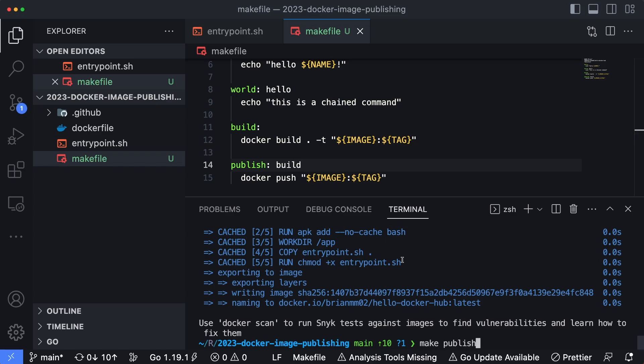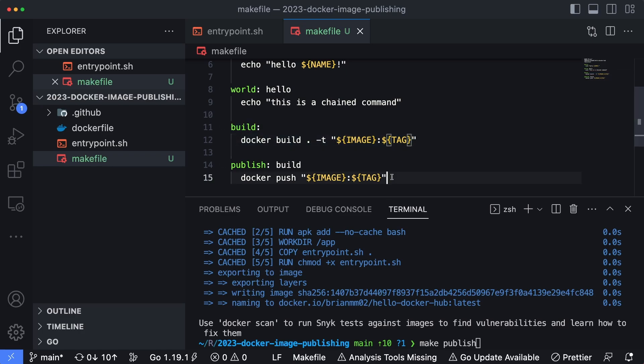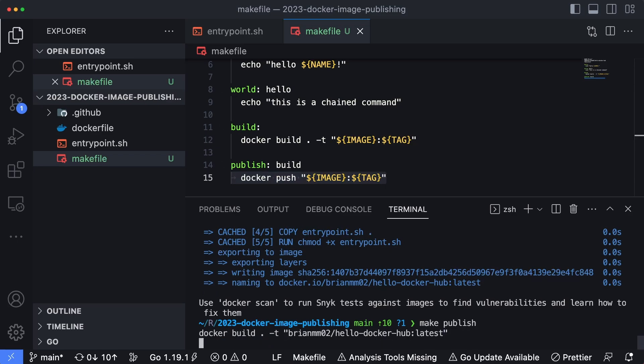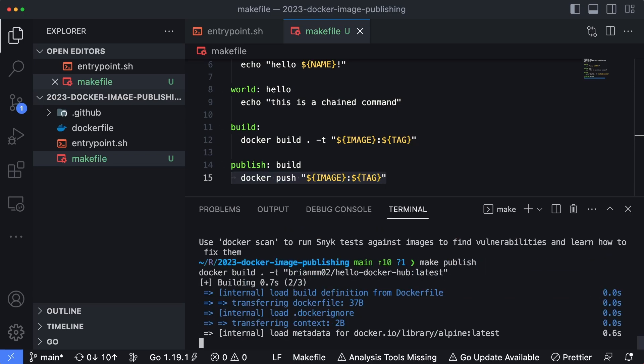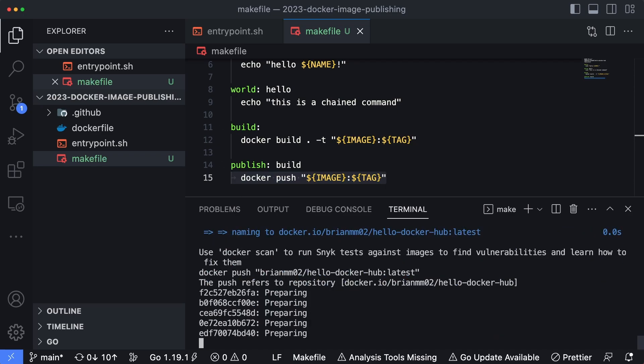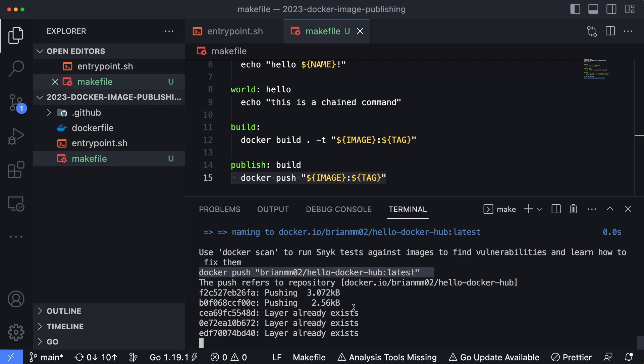What's going to happen is when we run make publish, we're going to first build the container because that is the first command in this series of commands that we're running. And then it's going to finish off by running the push and publish the latest version of our container up into Docker hub. So we can see there was the build, and now here's the push that was run right after it was finished building the latest version of our code.